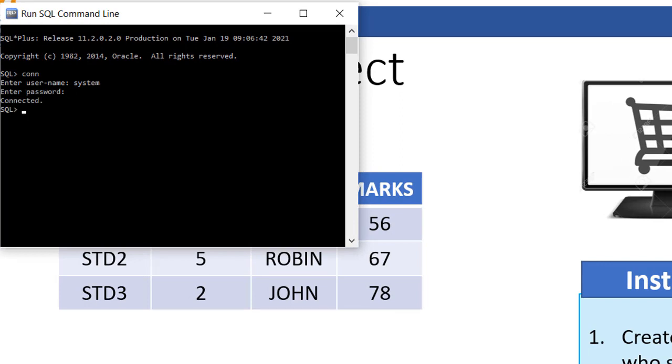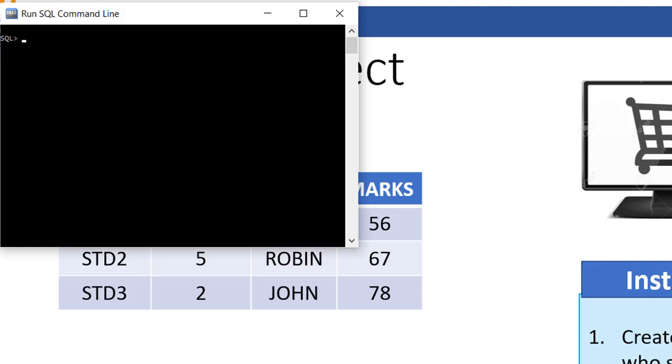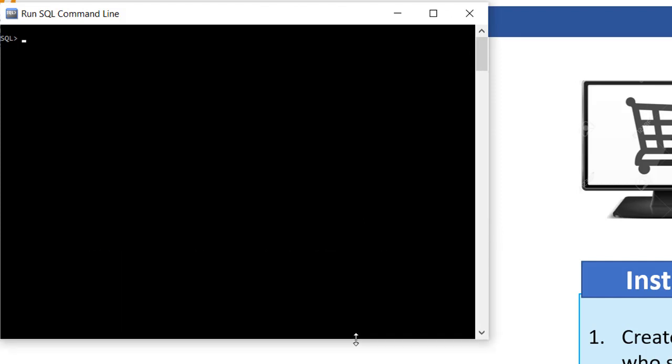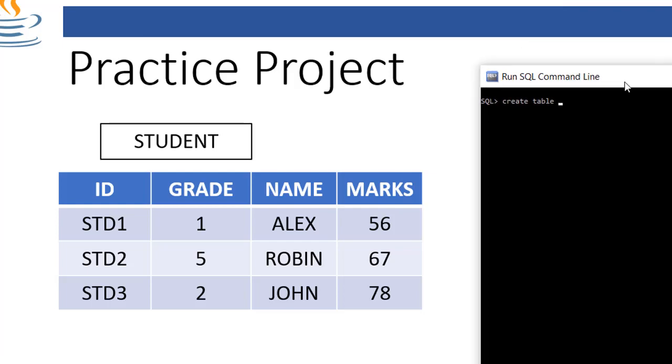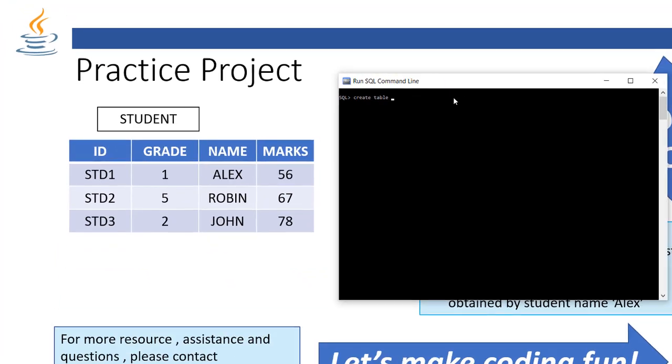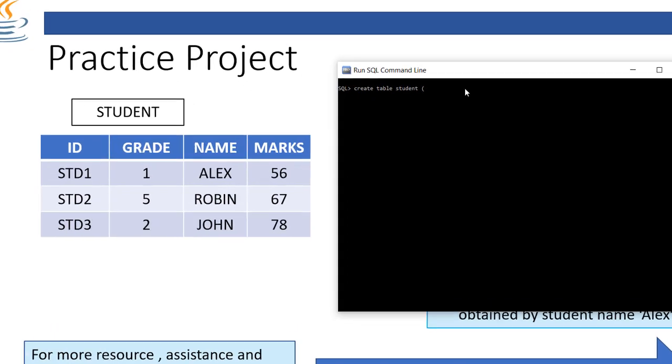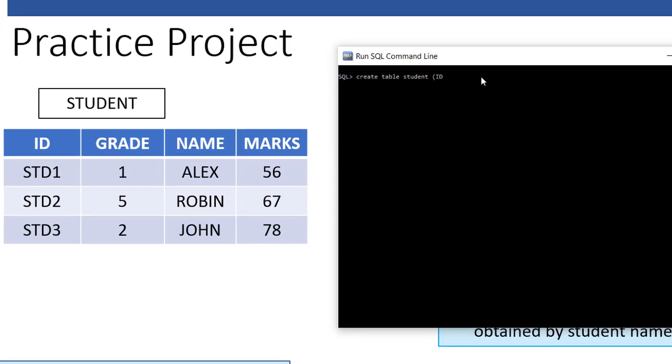I'm using Oracle Express Edition 11g database server. Remember, drop, create, all these are data definition language statements. Once you create you cannot roll back it. Now if you see the table structure supposed to be like this.